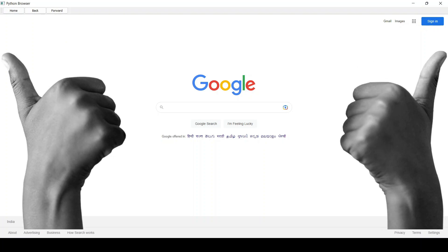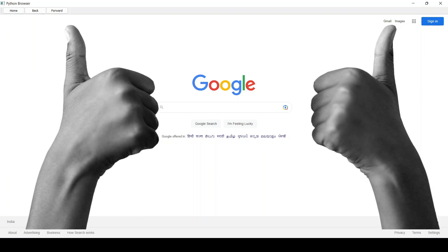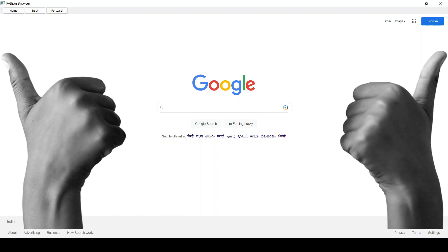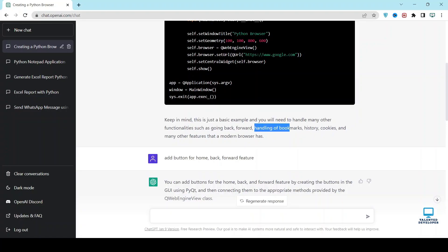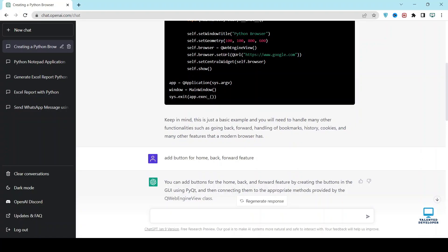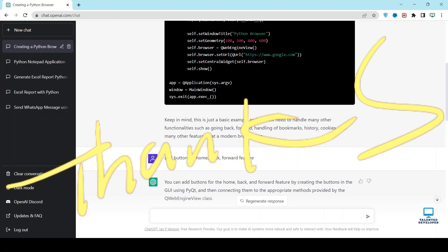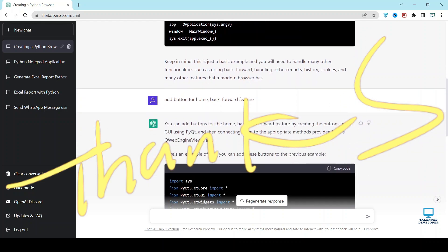So our basic web browser is working fine. You can add so many features. You can see here going back, forward, handling of bookmarks, history, cookies, and so many features you can also add. So you just have to type whatever you want and ChatGPT will provide the latest code. So thanks GPT.